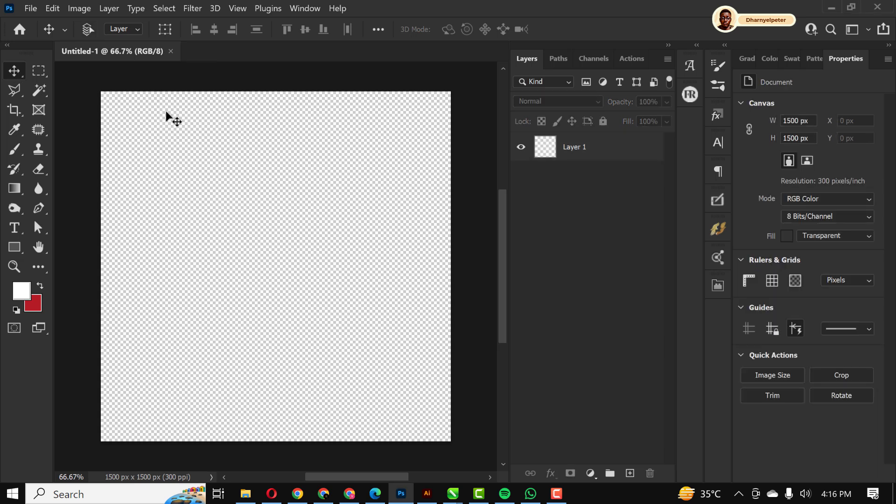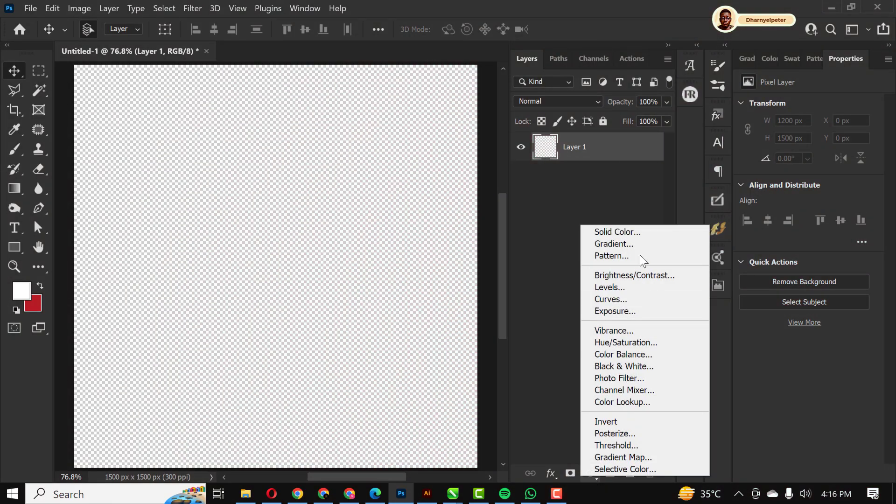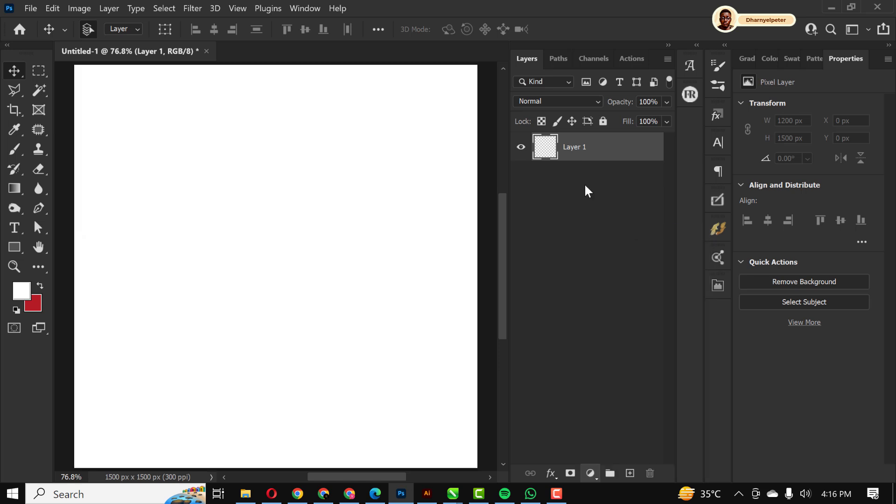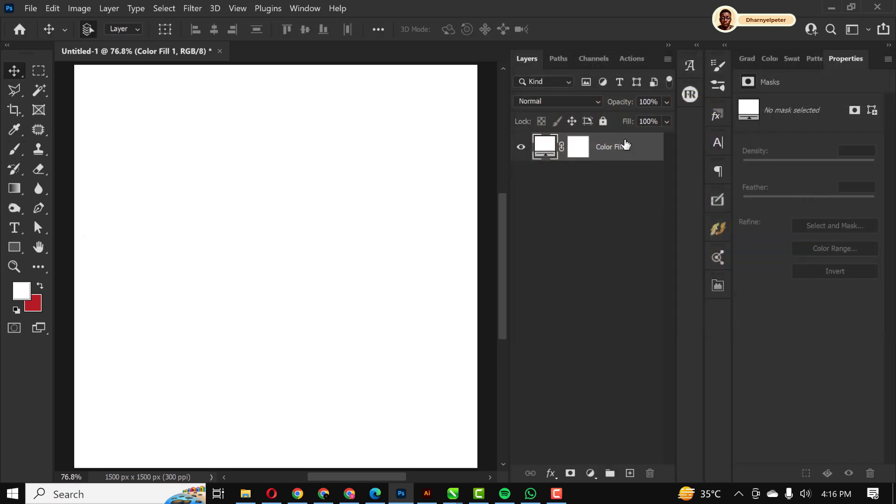So the first thing I did was to add a solid color and click OK like this.